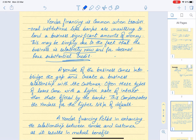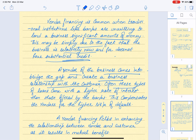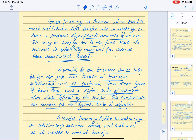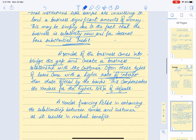A vendor of the business comes in to bridge the gap and create a business relationship with the customer. Vendor financing occurs only when both parties — seller and customer — have a very good relationship. These types of loans often come with a higher rate of interest than those offered by banks, to compensate the vendor for the higher risk of default, since the customer is starting a new business. Vendor financing helps in enhancing the relationship between vendor and customer as it results in mutual benefits.